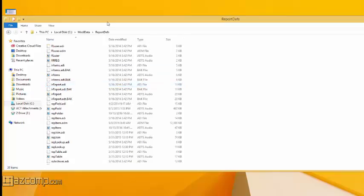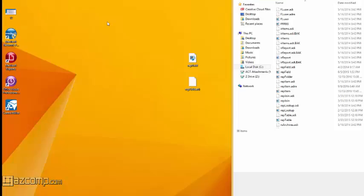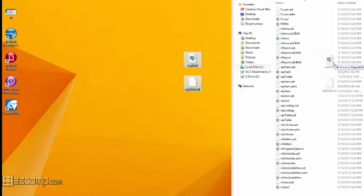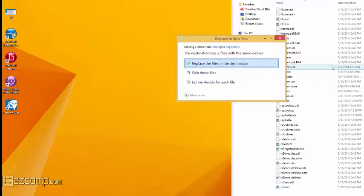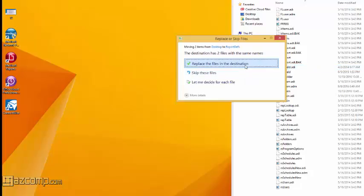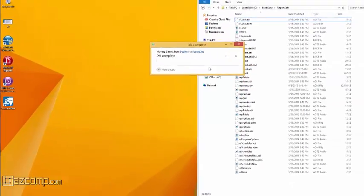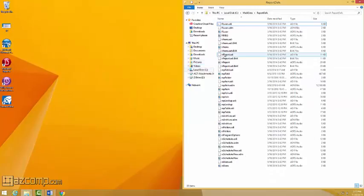Within the report devs folder, we're going to drag and drop these two rep field files directly in and tell the computer to replace the files in the destination. Once done, your reports should load much faster.